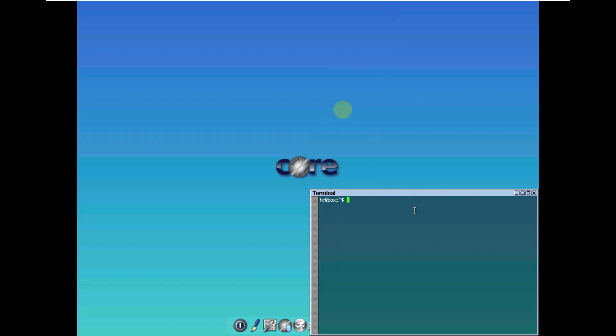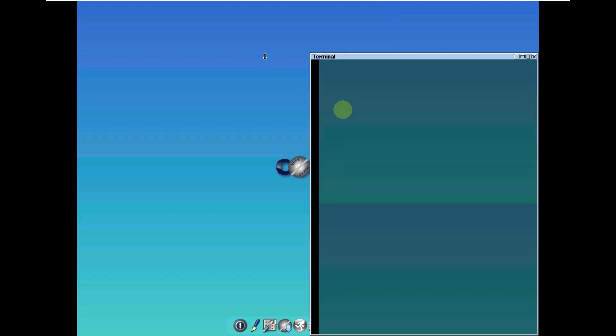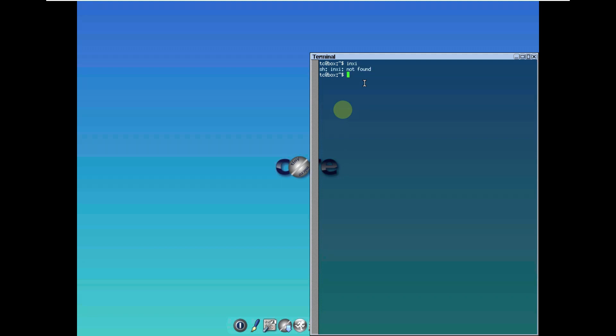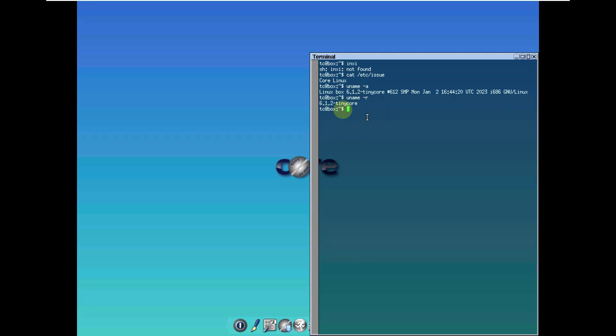Let me type in a few commands like inxi. Let's type cat /etc/issue, which shows Core Linux. Let's type uname -a for the kernel version which is 6.1.2. And uname -r shows this is Tiny Core.